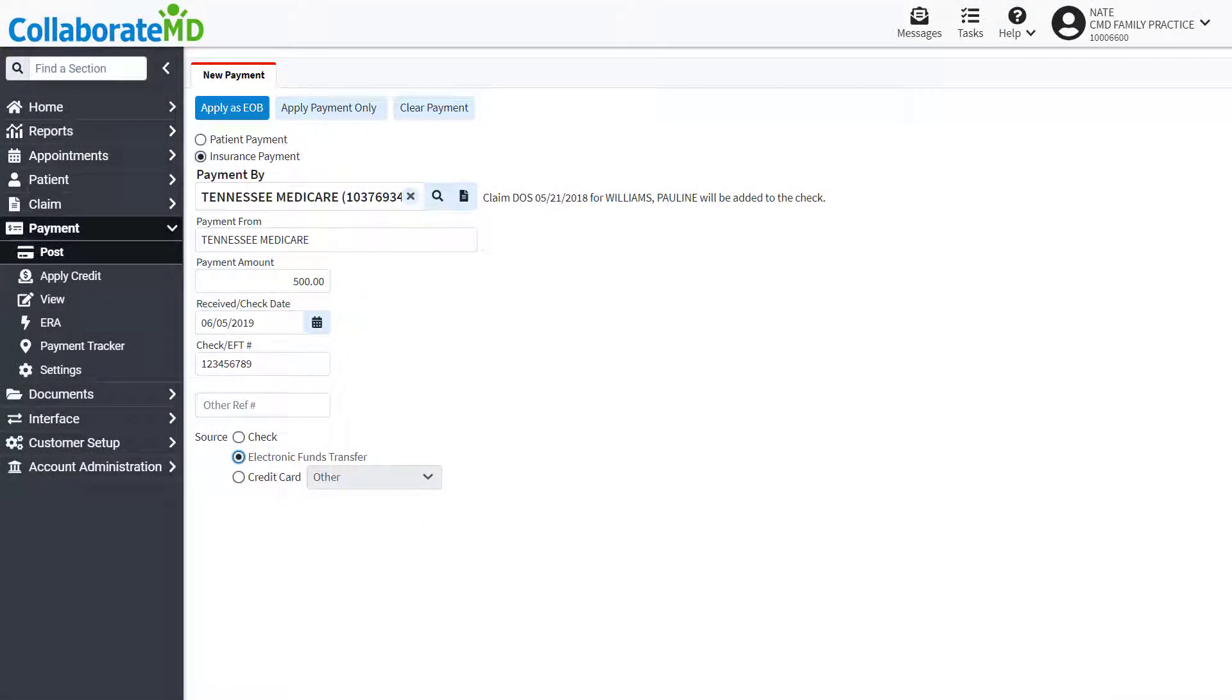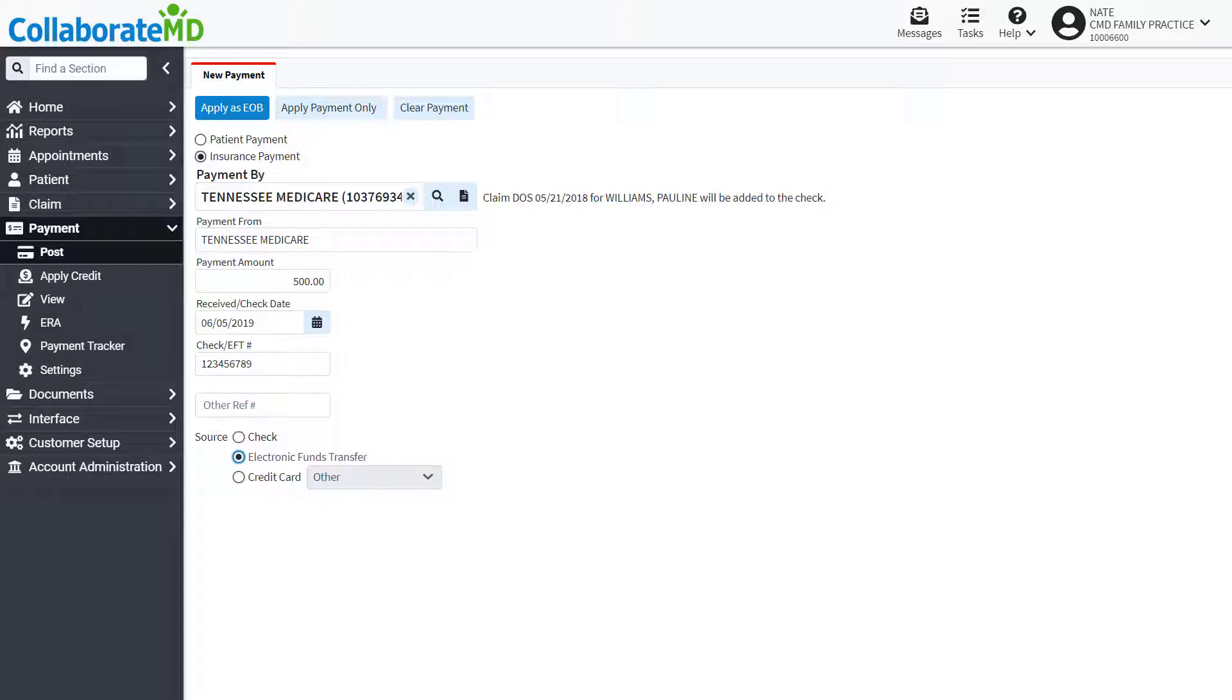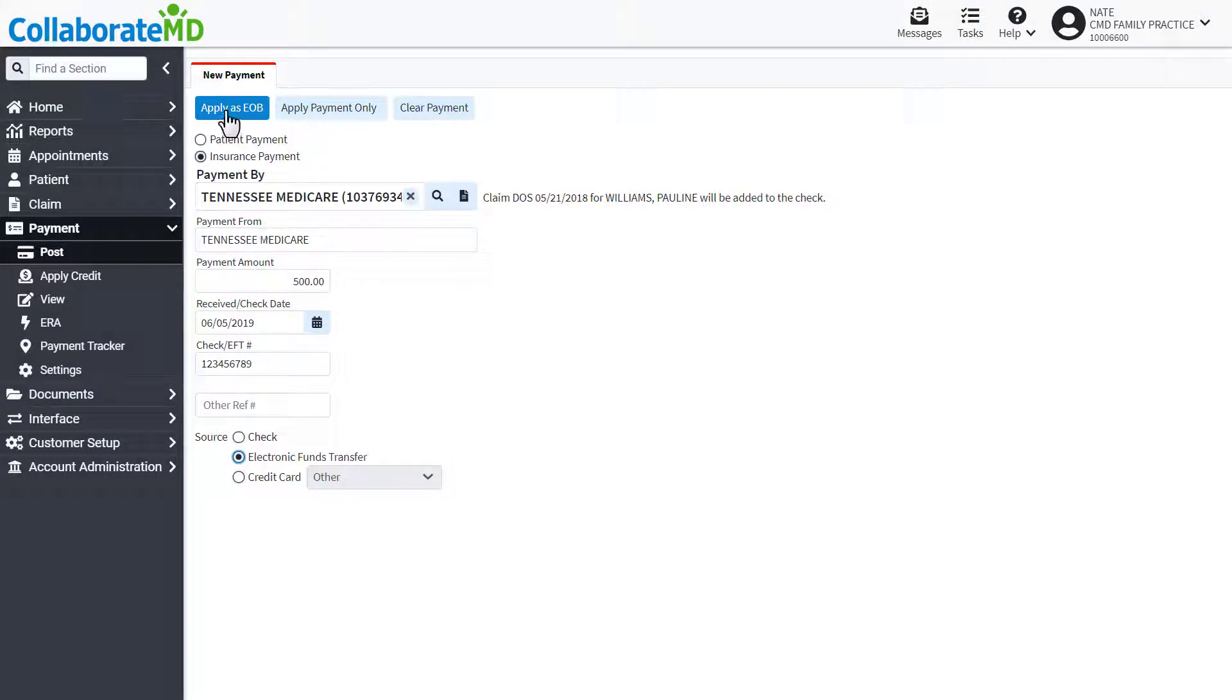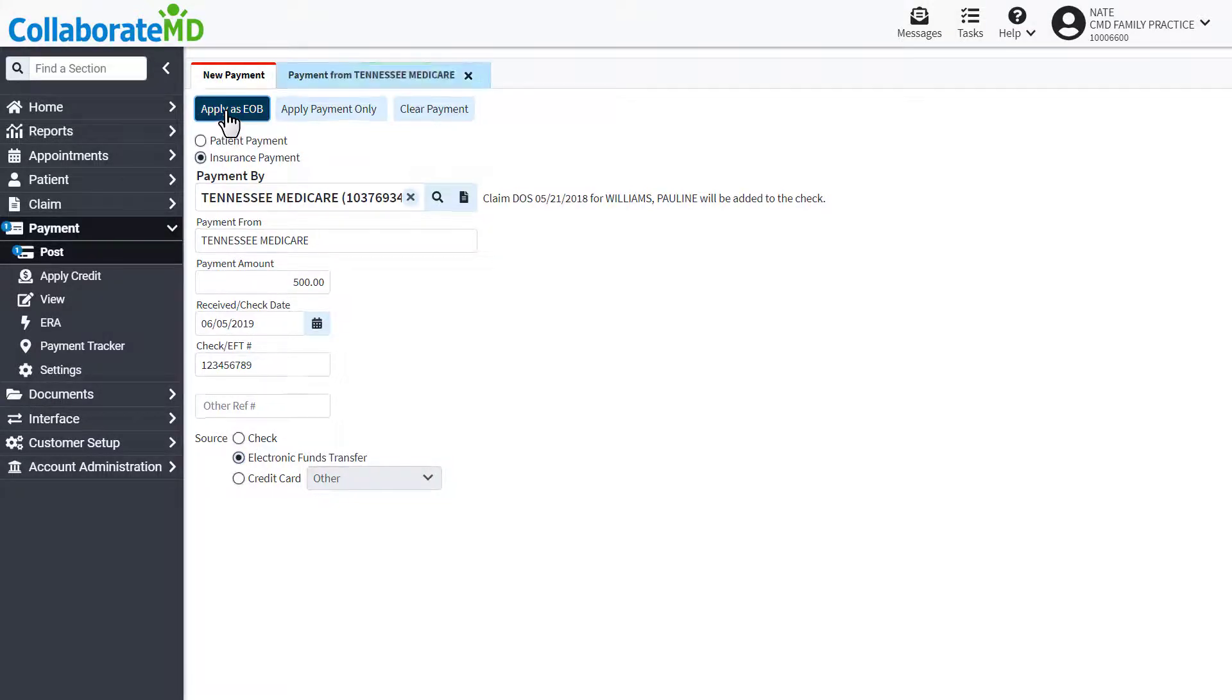Applying as an EOB allows you to enter any payer adjustments, remittance codes, and post the payment to multiple claims at once. In order to accurately post an EOB payment, you will need to view the EOB sent by the payer. Click Apply as EOB to get started.